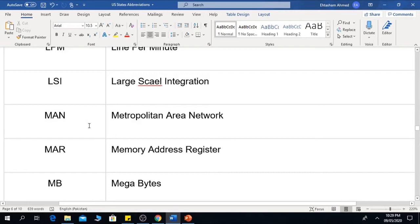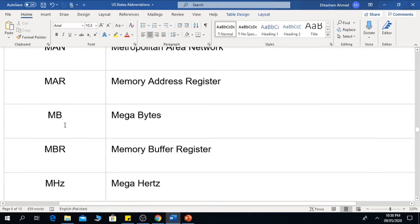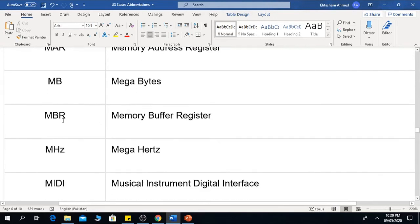MAN is the Metropolitan Area Network. MAR is the Memory Address Register. MB is Megabytes. MBR is the Memory Buffer Register.